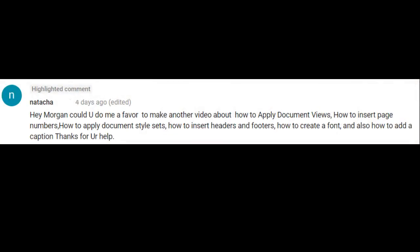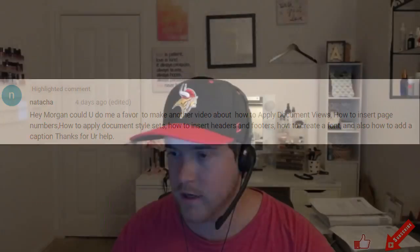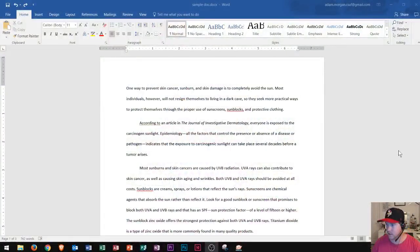She says, hey Morgan, can you do me a favor and make another video about how to insert page numbers? Alright, so I'm going to go ahead and do that request in Microsoft Word right now, and let's go ahead and get started.